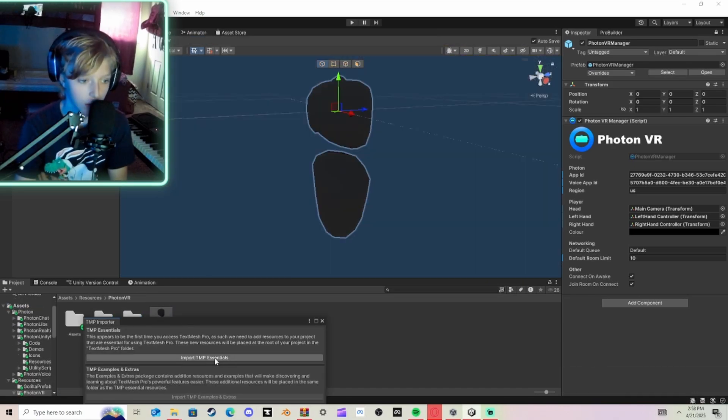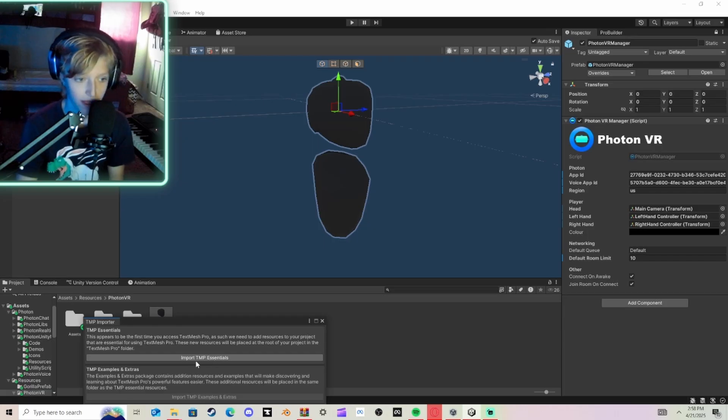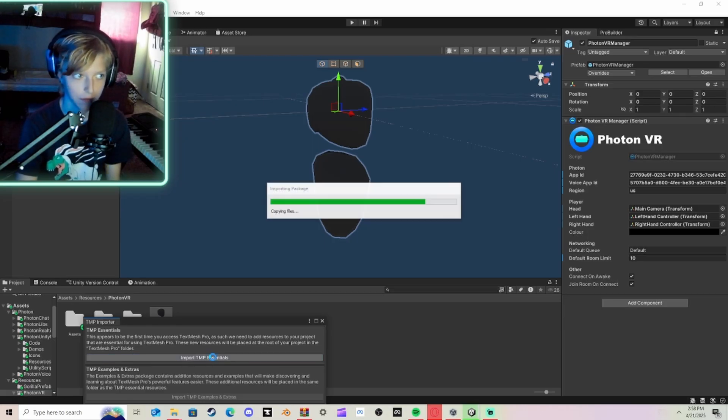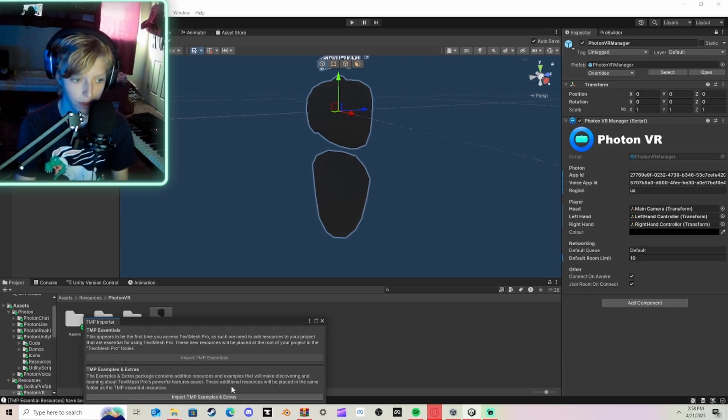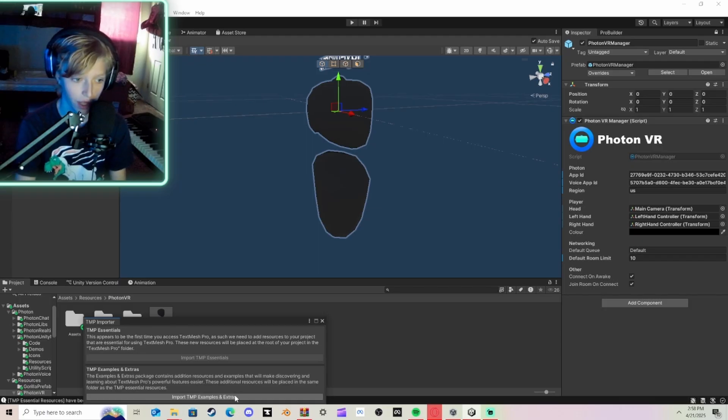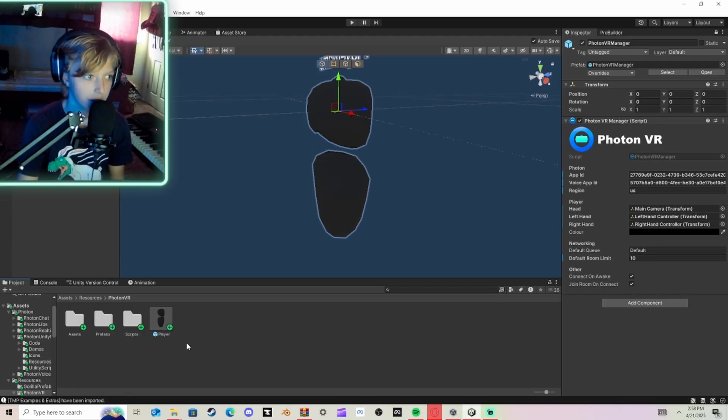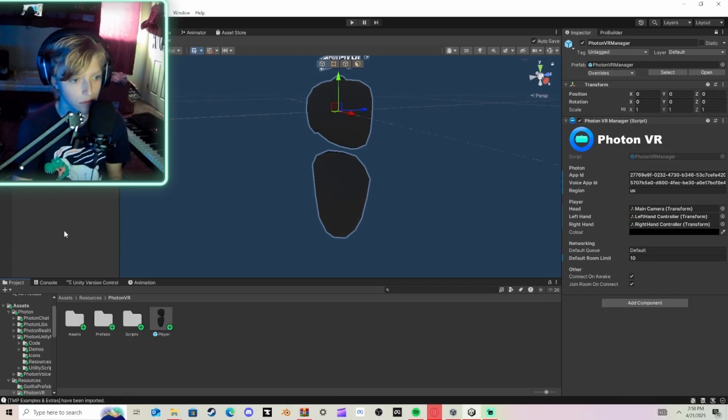And Player. Then click Import TMP Essentials if this shows up. Go ahead and click it. And then do Import TMP Examples and Extras if this pops up after. And after that, you can go ahead and close out of this.